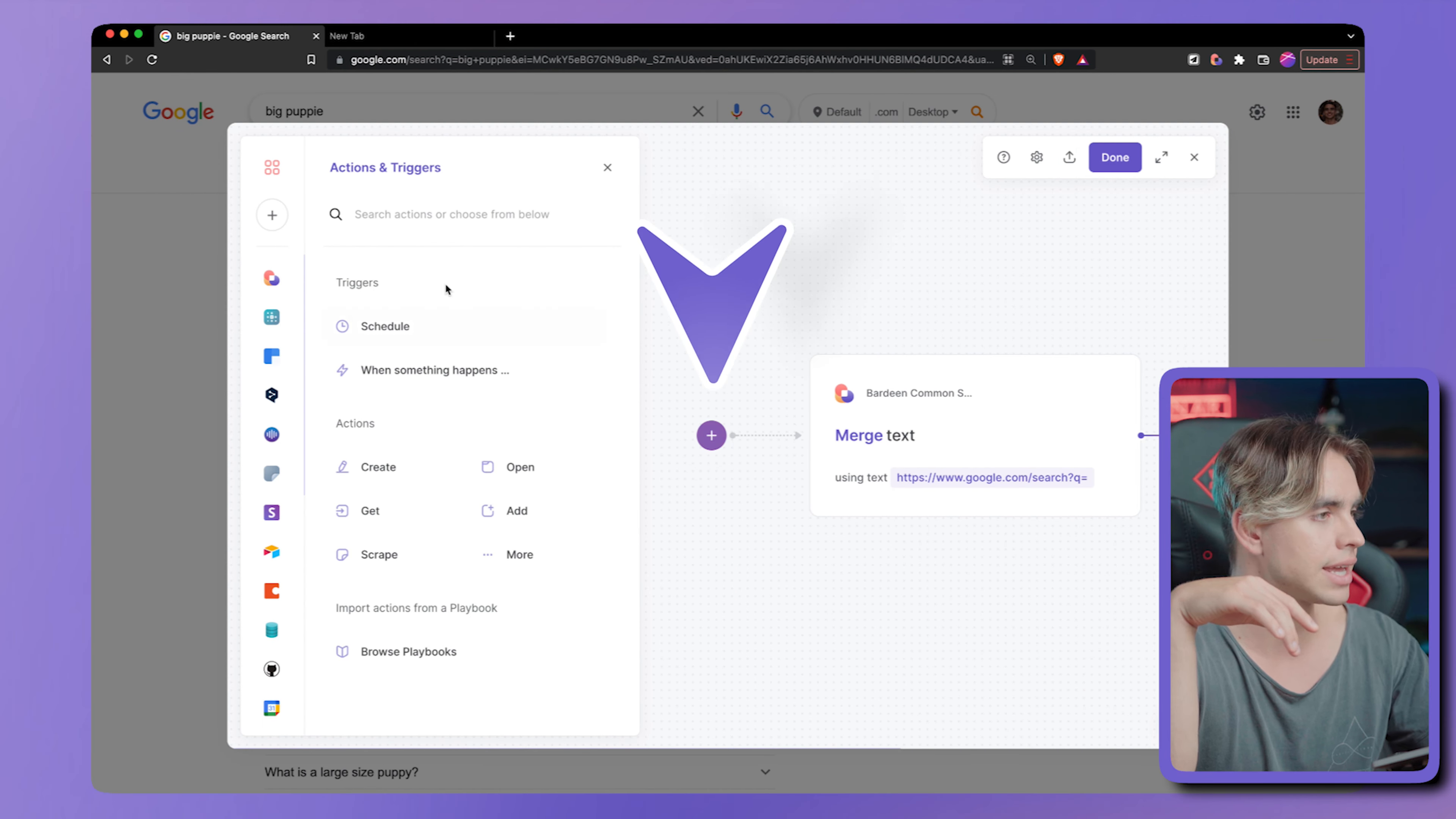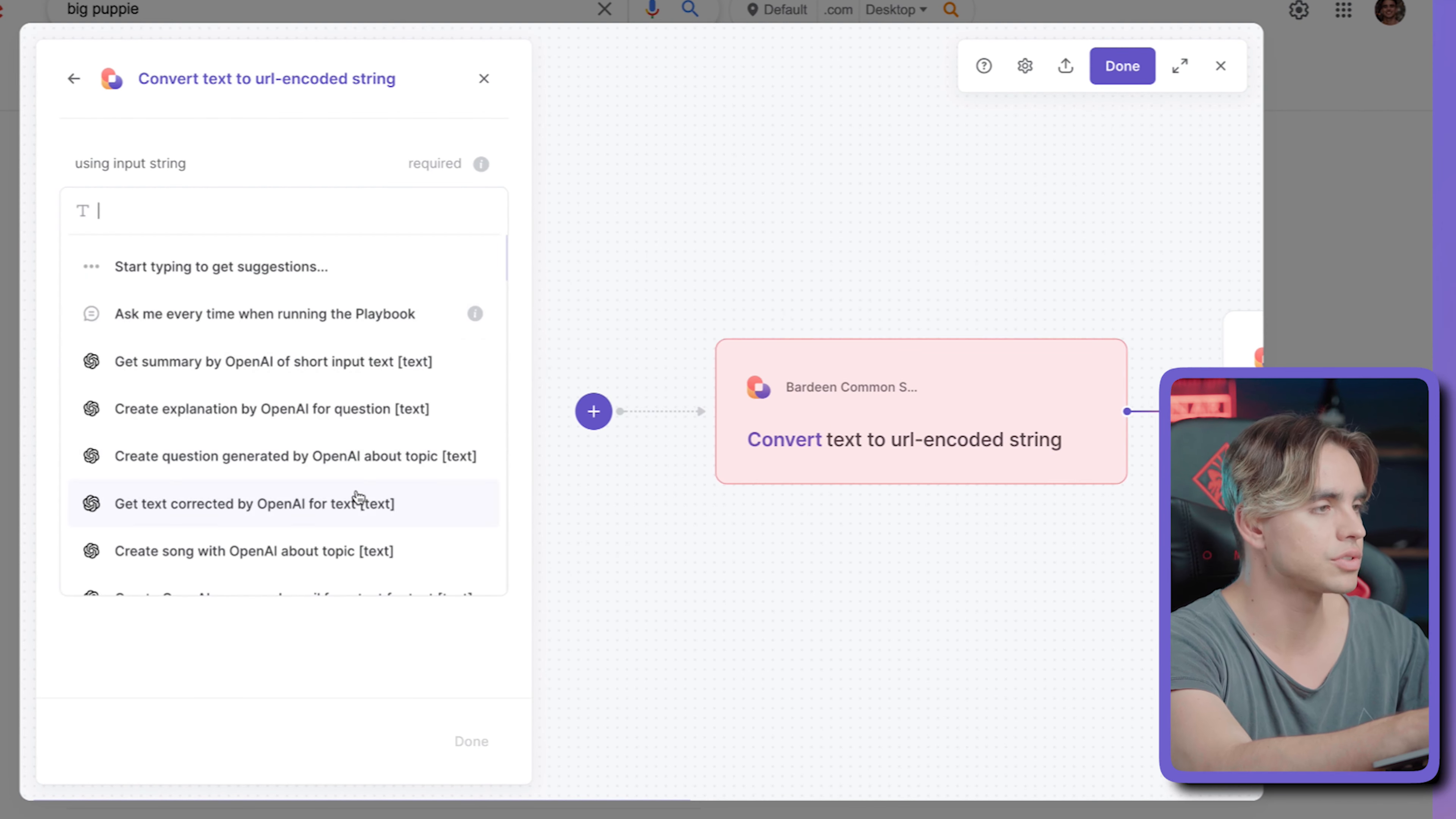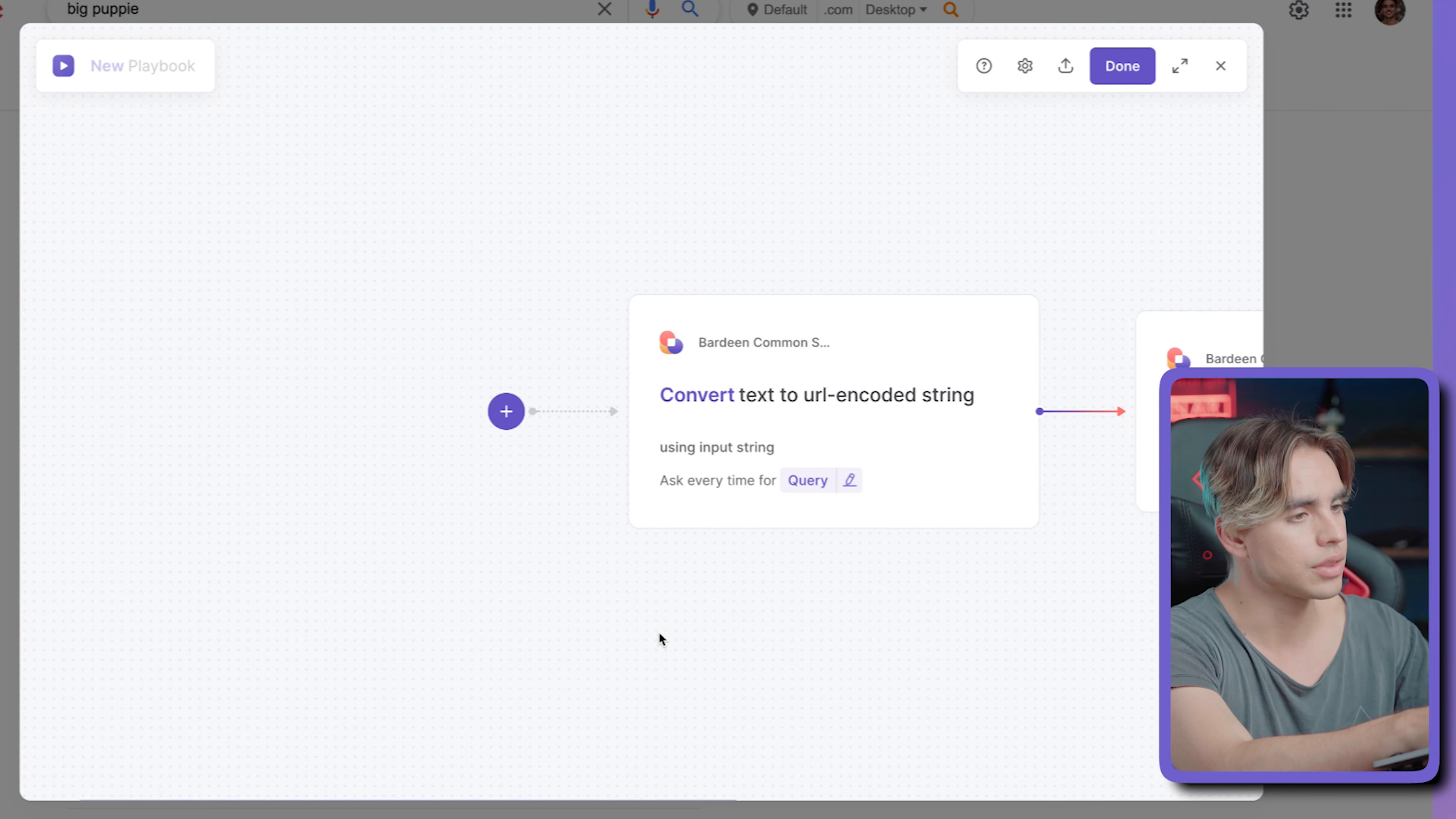So let's add an action before. And let's call it URL encode. And the command is called convert text to URL encoded string. And this is where we're going to specify our query. Let's go. Click on done.